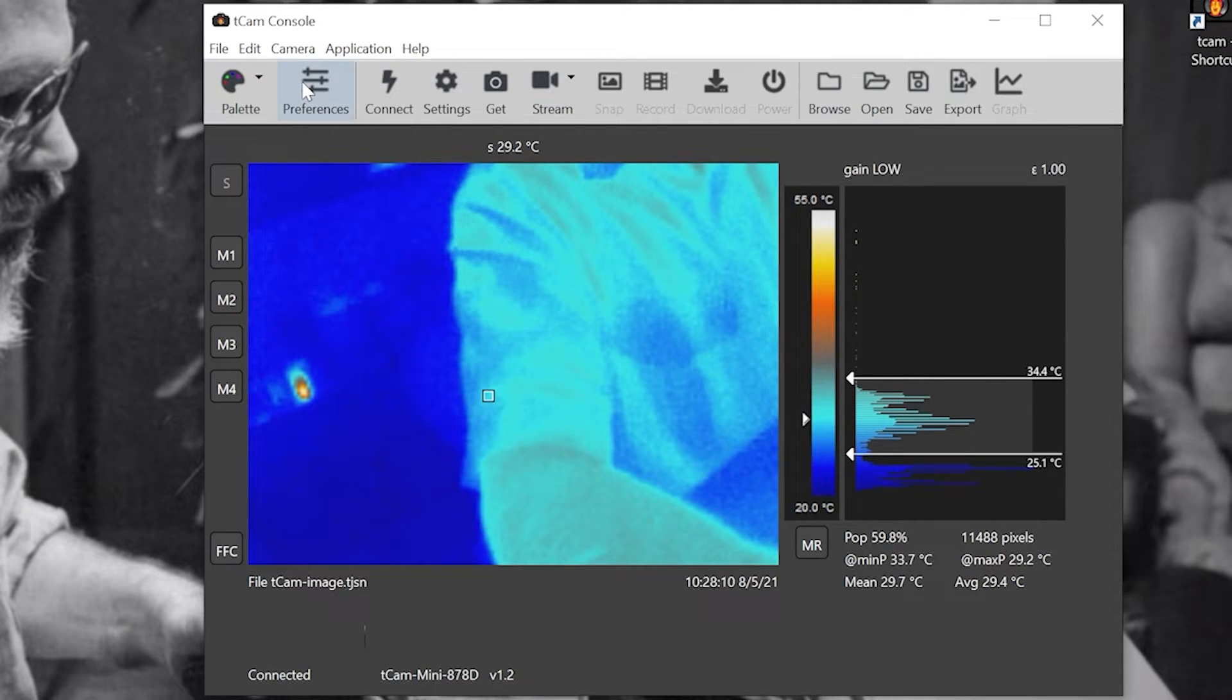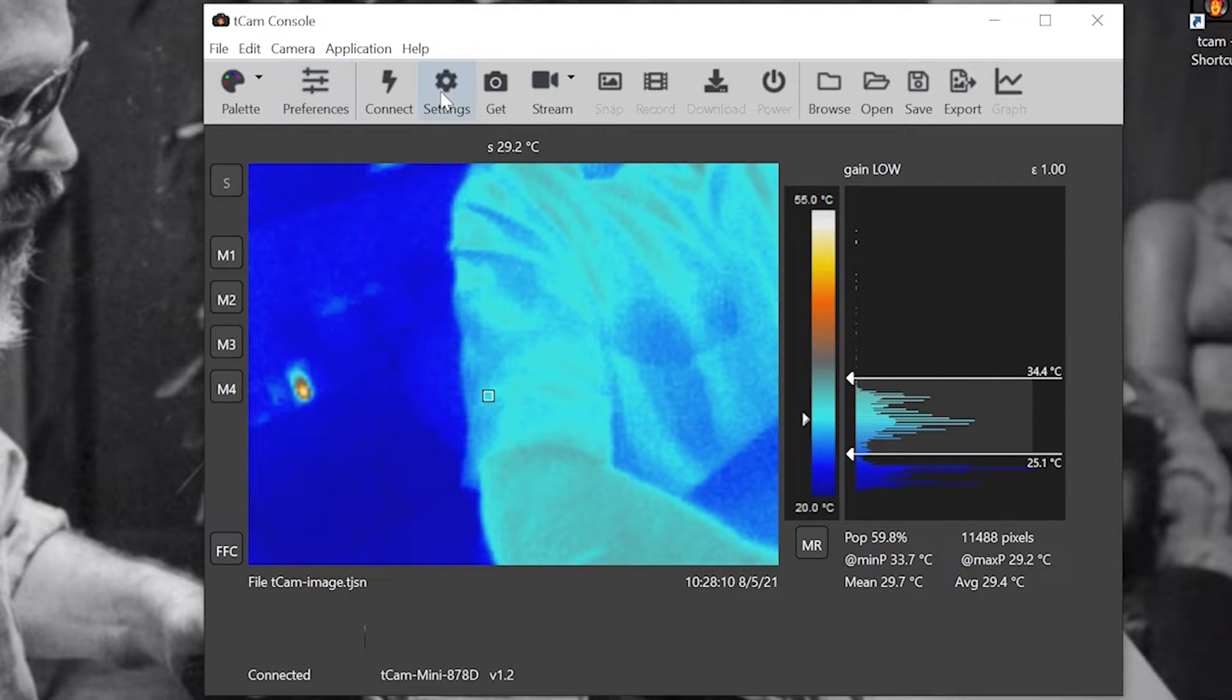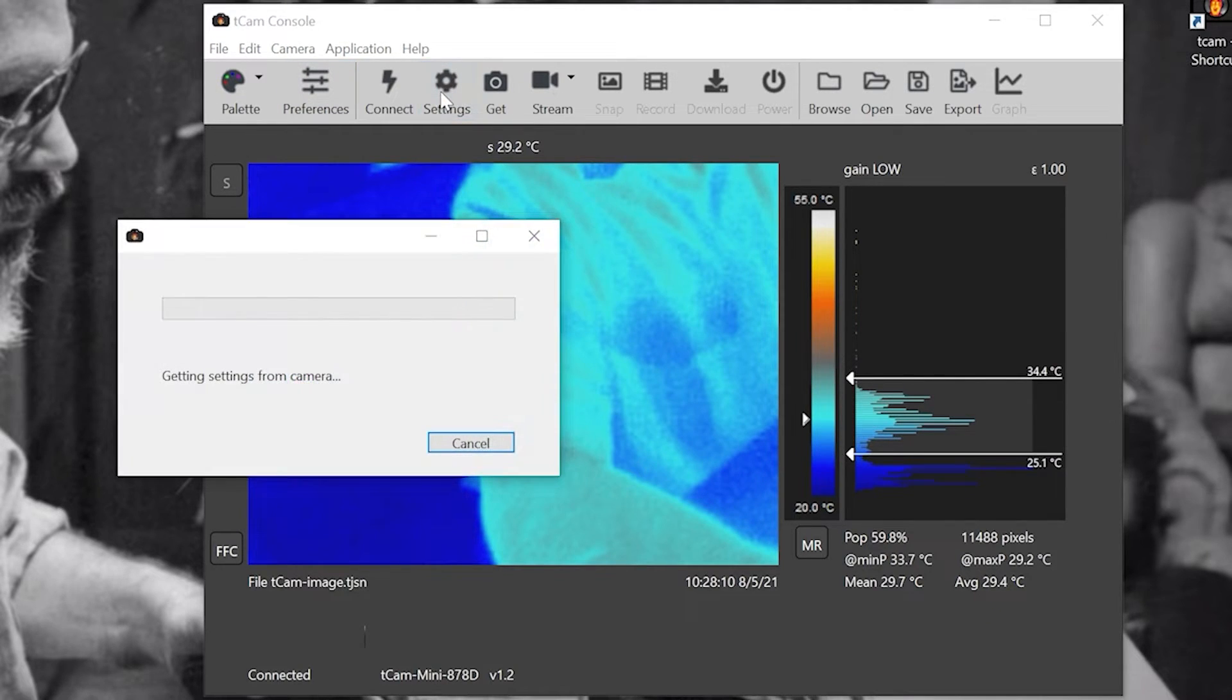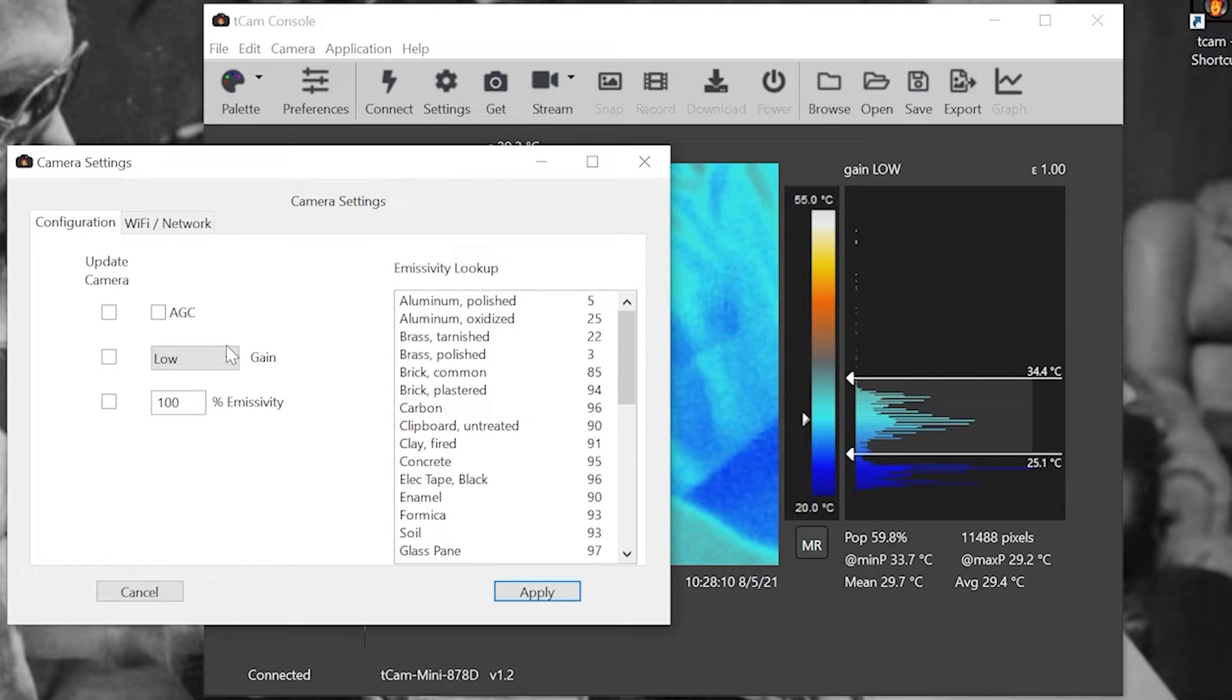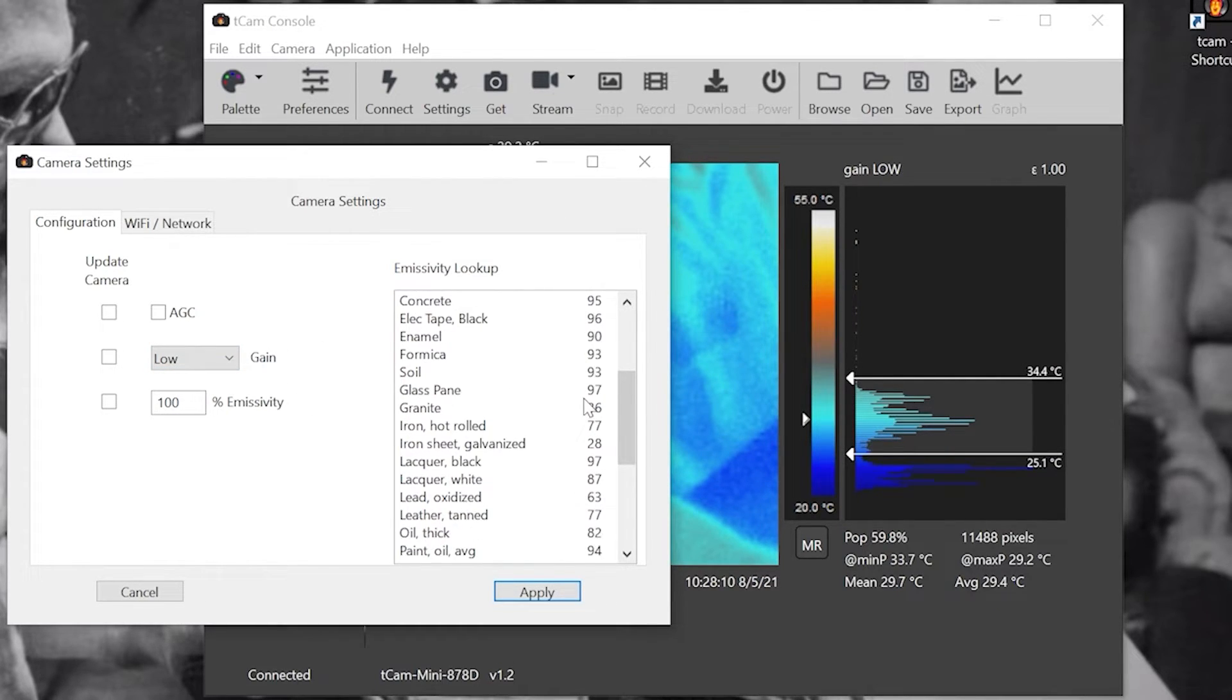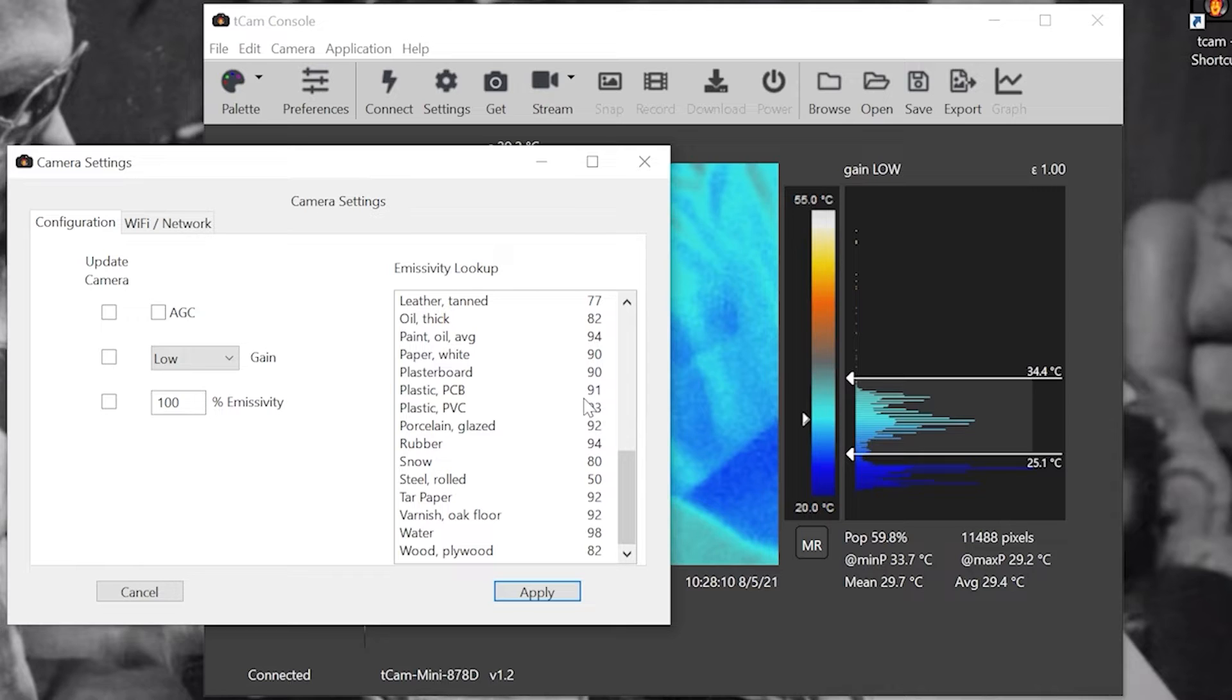You can adjust the settings for the app with preferences and the settings for the camera with the settings button. Here you can adjust the emissivity settings to match the material you want to measure the temperature of to get more accurate temperatures.